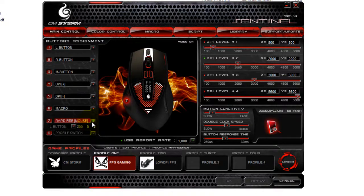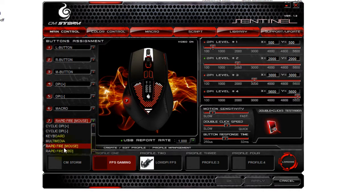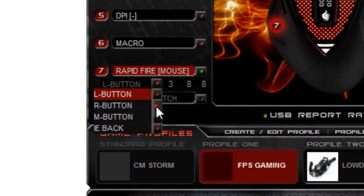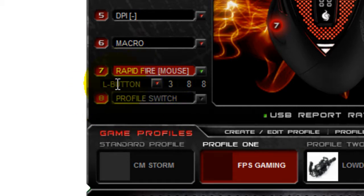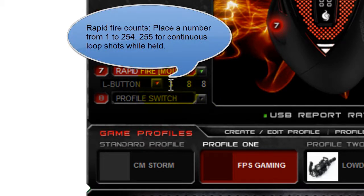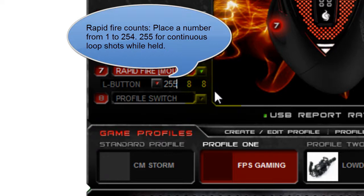First things first, we're going to select rapid fire mouse from the menu. Then we're going to select the button it's going to rapid fire — for example, we want it to rapid fire left click. So when we press this button, it's going to rapid fire left click within the timing we select. This column is the number ranging from 1 to 254 for the number of times it will be clicked. If you type in 255, it is unlimited.